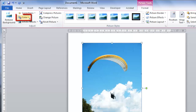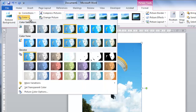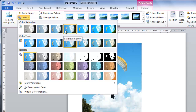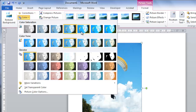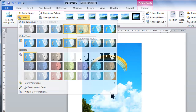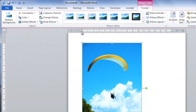The Color icon also has several great editing options. Here you can adjust the saturation and tone, or completely recolor the image. Here we will just up the saturation a little. As before, just click the icon of the setting you want to apply.